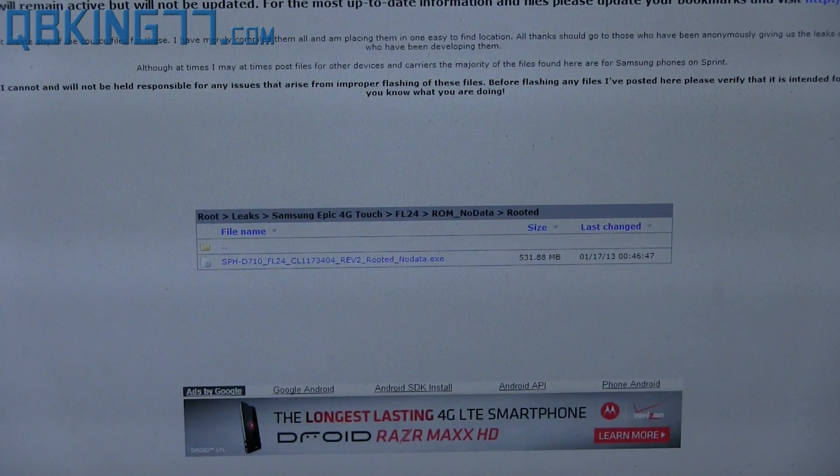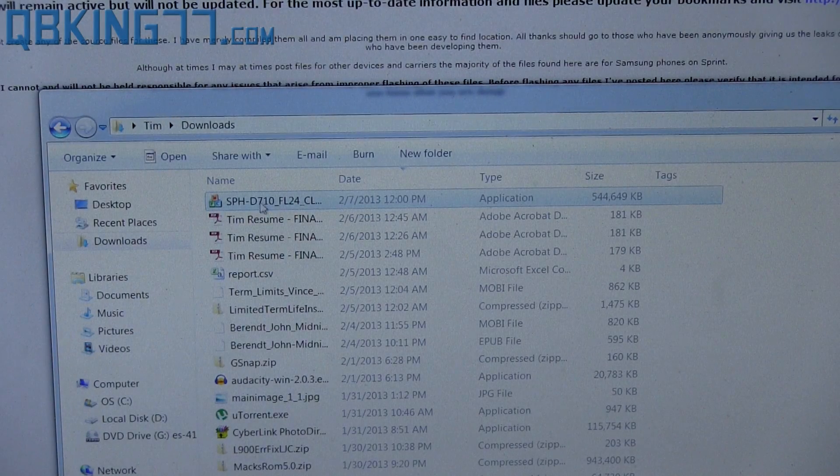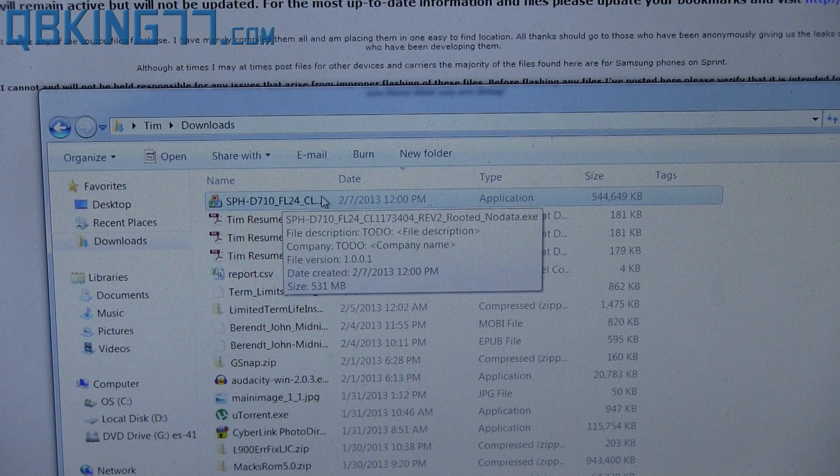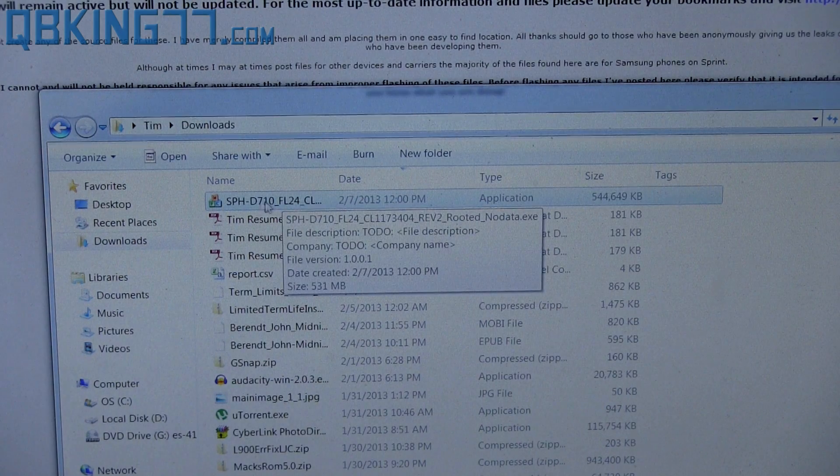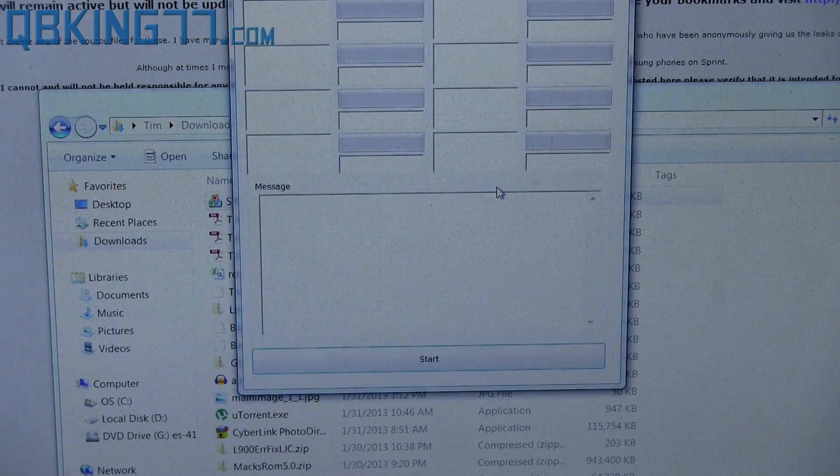Once you have that file downloaded, go ahead and go into your downloads folder, and inside it, the download should look just like this. Go ahead and double click on it and hit run.